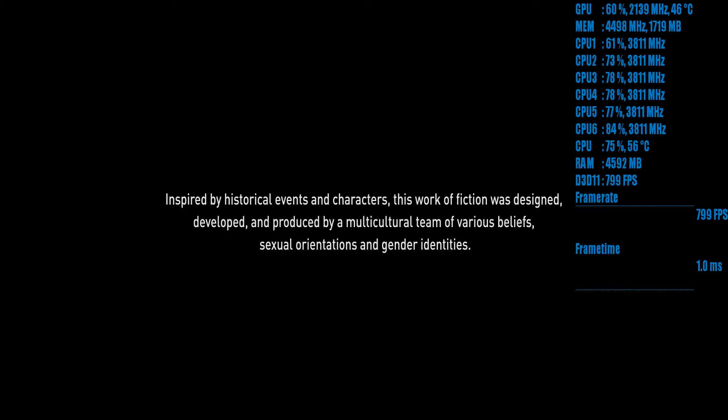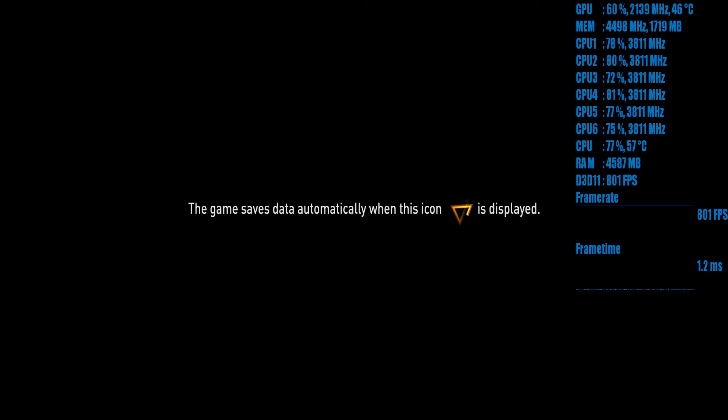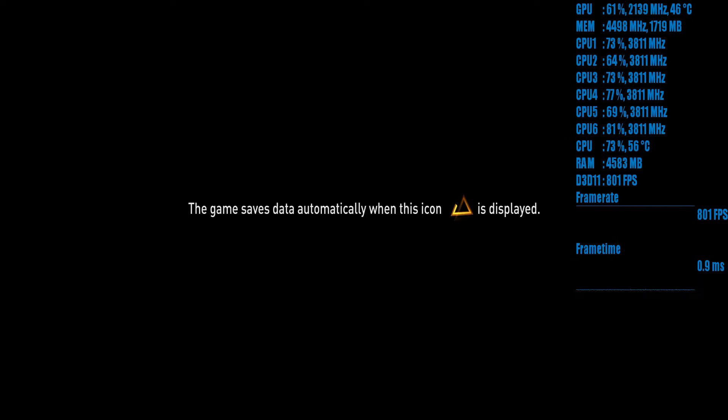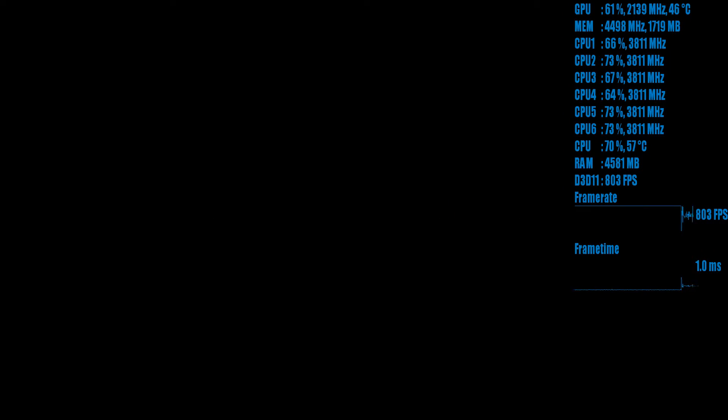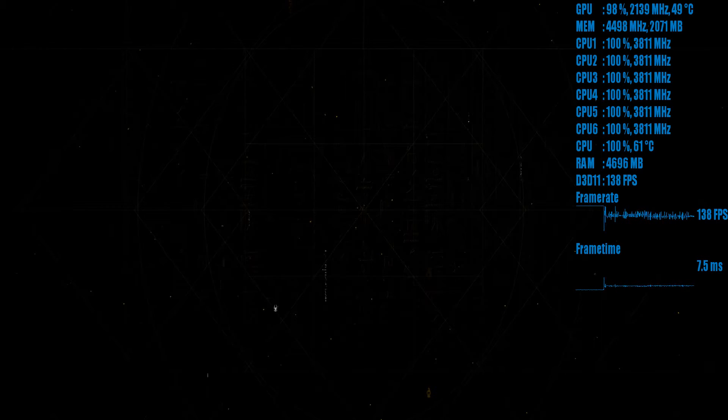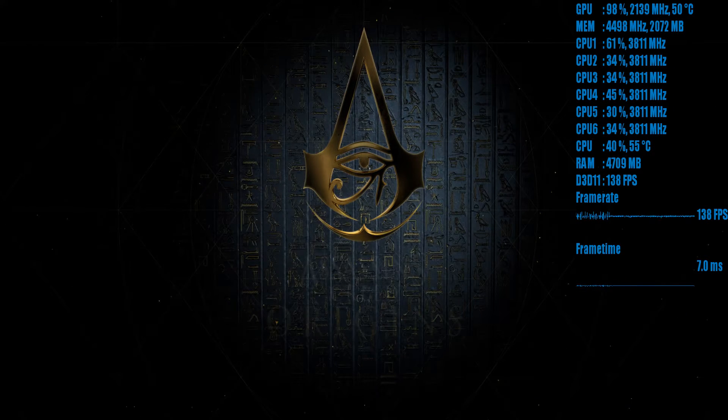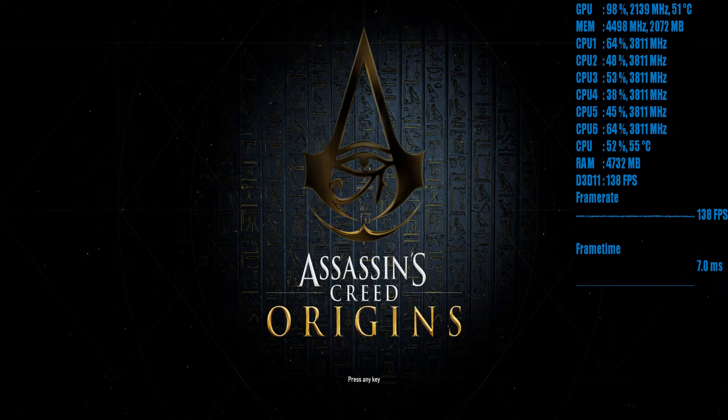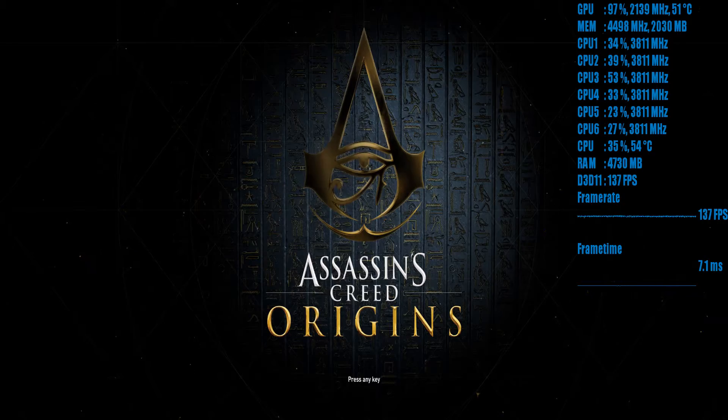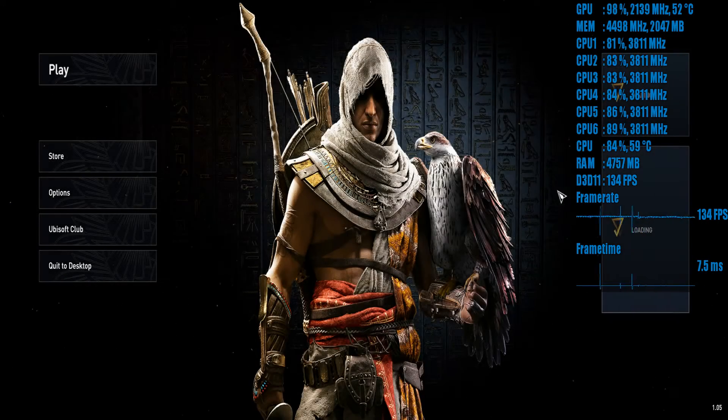GTX 1060 with a i5-8400, make sure you go over to the channel. I'm going to be doing lots of ultrawide benchmarks in the future, as well as 1920x1080, 2K, and 4K videos. So yeah, if this is the first time you've heard of me, make sure you go over to the channel.